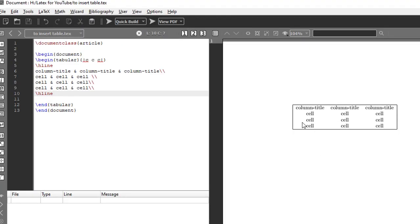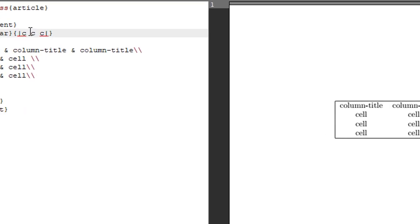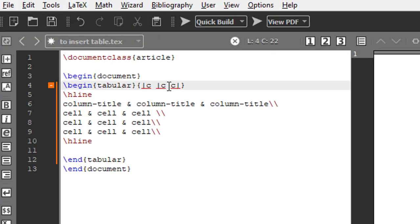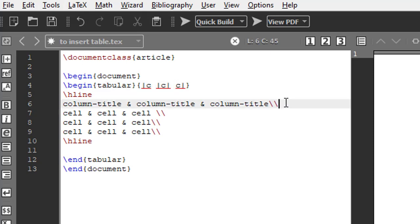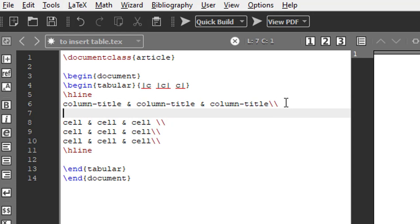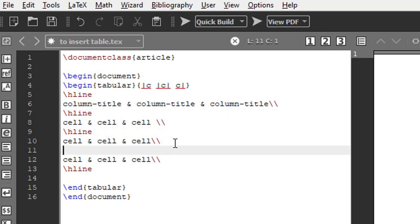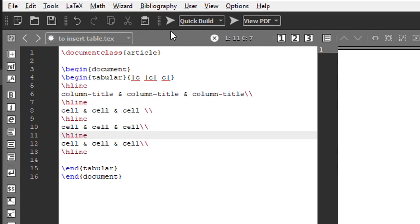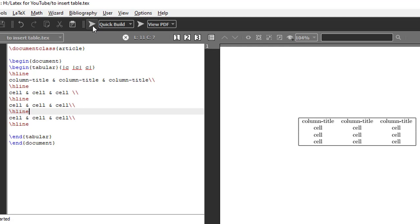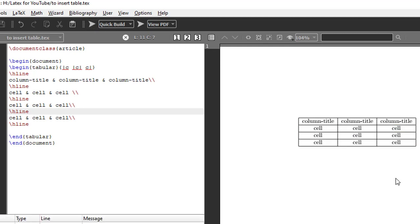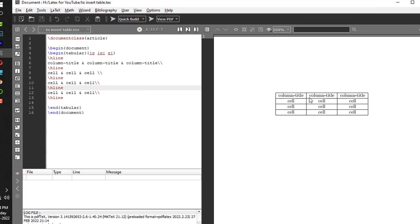Now you get the point. If you want all the lines for all rows and columns, you put the pipe symbol here and here for vertical lines, and after the first row add backslash hline, after the second row add backslash hline, after the third row add backslash hline, and the fourth row already has the horizontal line. Now we got all rows and columns with vertical and horizontal lines.